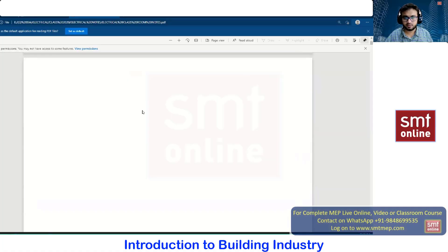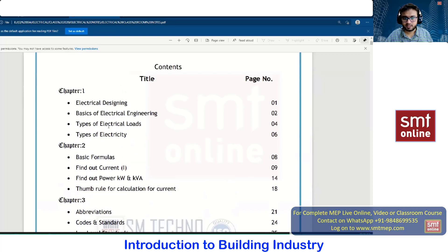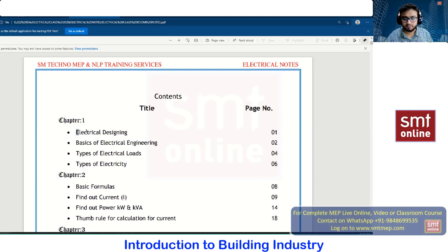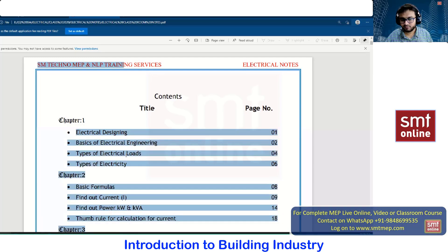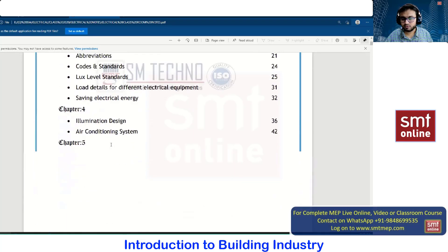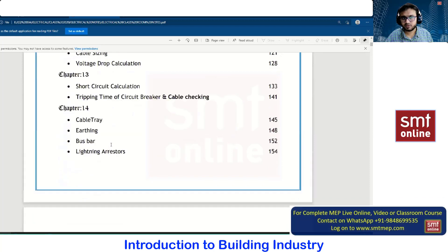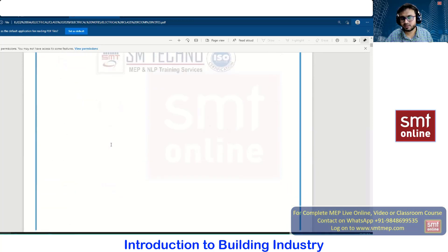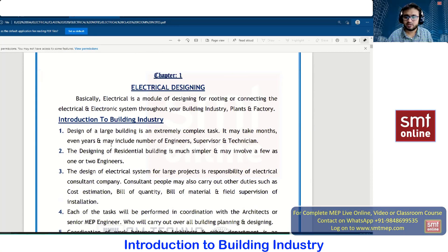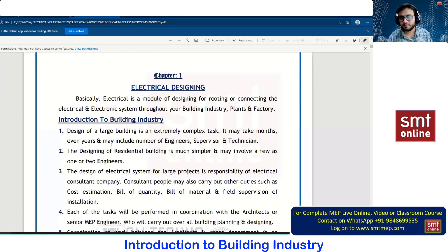Today we are going to discuss the first chapter, which covers the basic definitions as well as the different types of loads and different types of electricity. Whenever you start working in any new area or region, the first thing you have to understand is the rules and regulations as well as some basics — then only you can understand the complete topic clearly. Chapter one is about electrical designing.